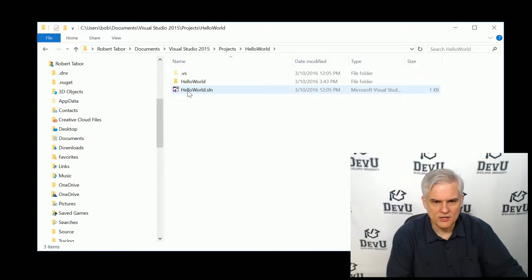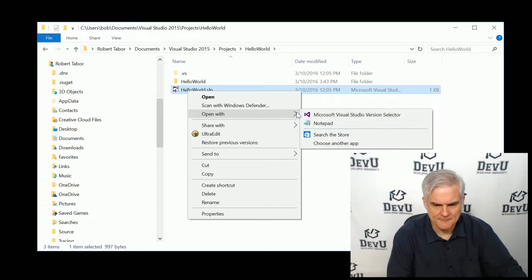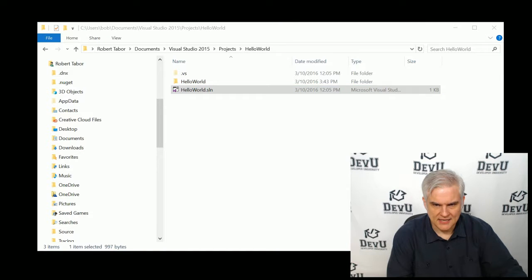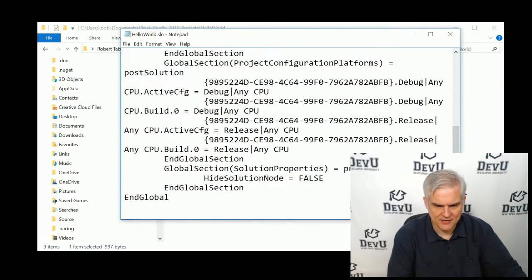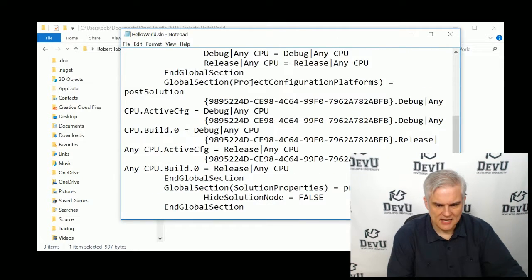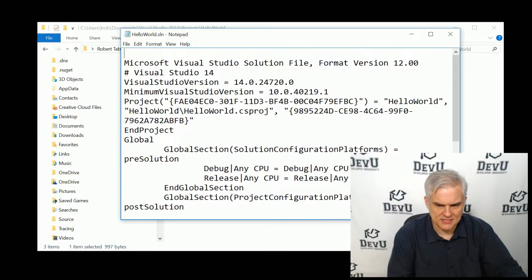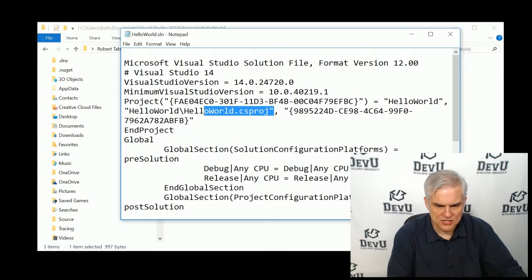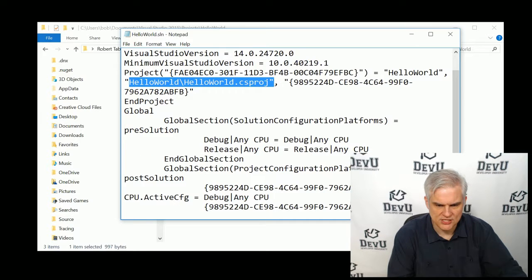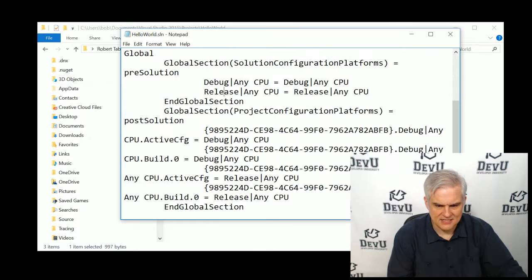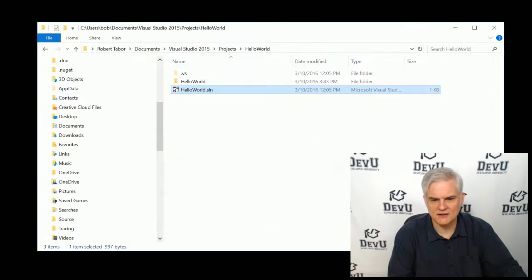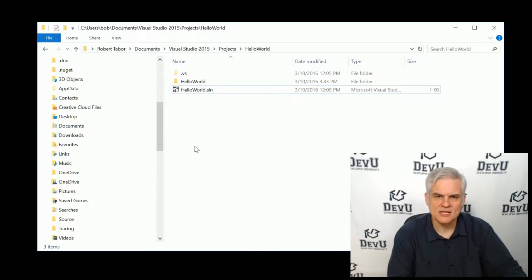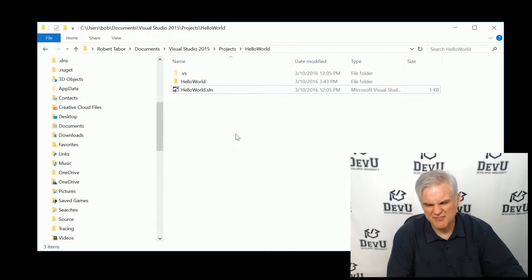And we could actually open this up and look at it inside of Notepad. And it's simply just a configuration file. There's nothing all that special about it. You certainly don't want to make any changes to it. But it's going to have information about all of the locations for the various projects that are associated with this solution, any global settings, and some of these things won't really be useful to us until we get deeper into our understanding of compilation and things of that nature.